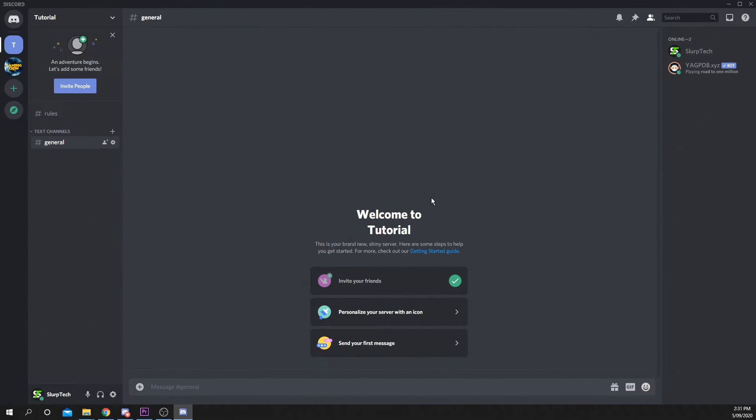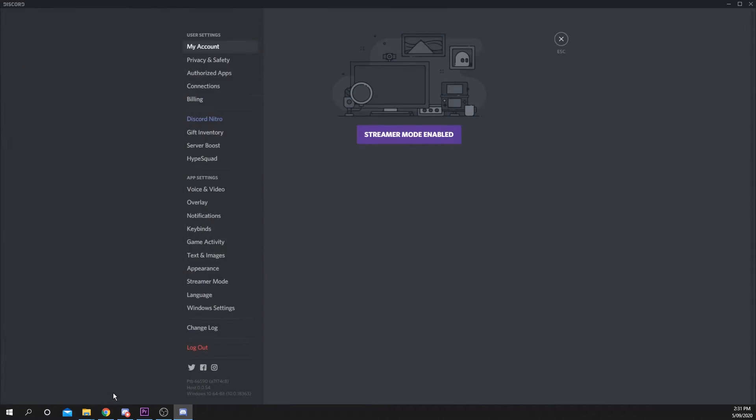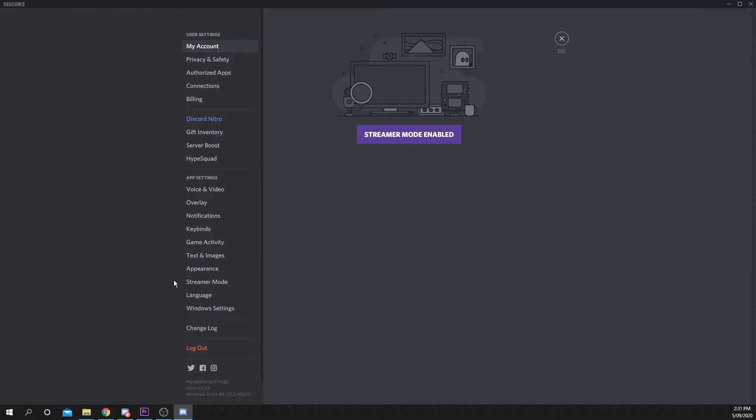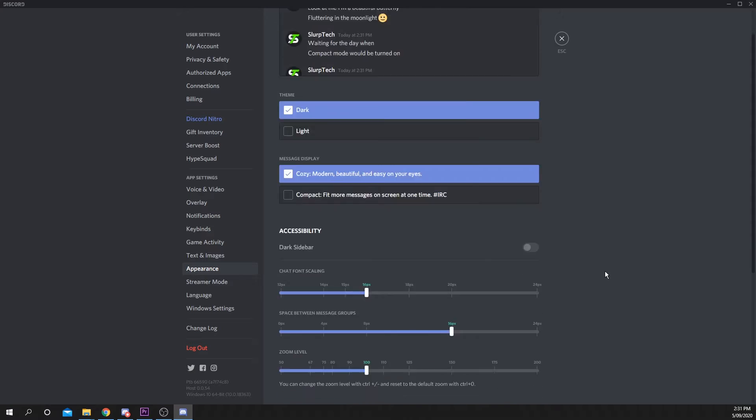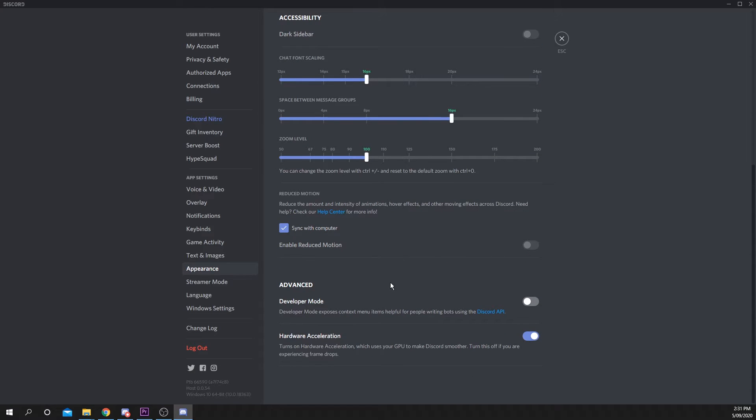Open Discord. Open User Settings via the gear icon next to your name. Choose Appearance. Scroll down and enable Developer Mode, then close the menu.